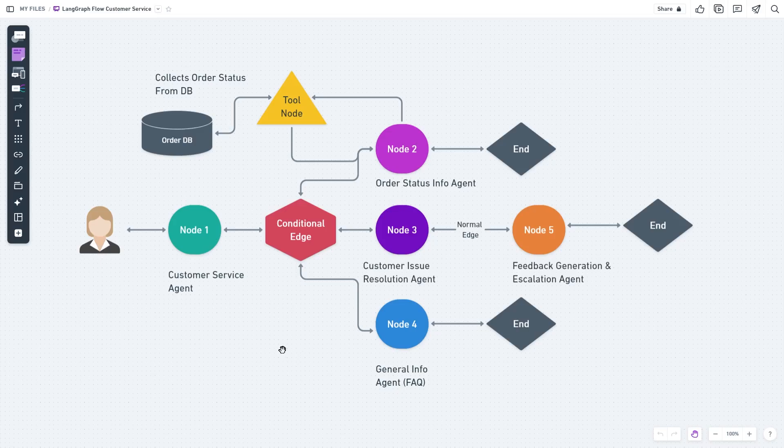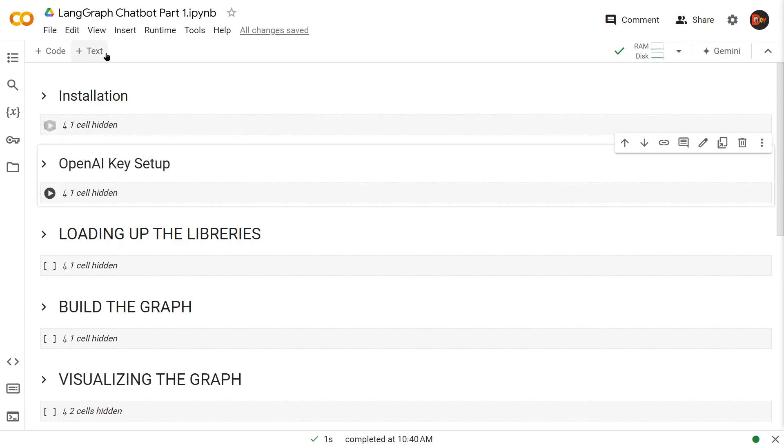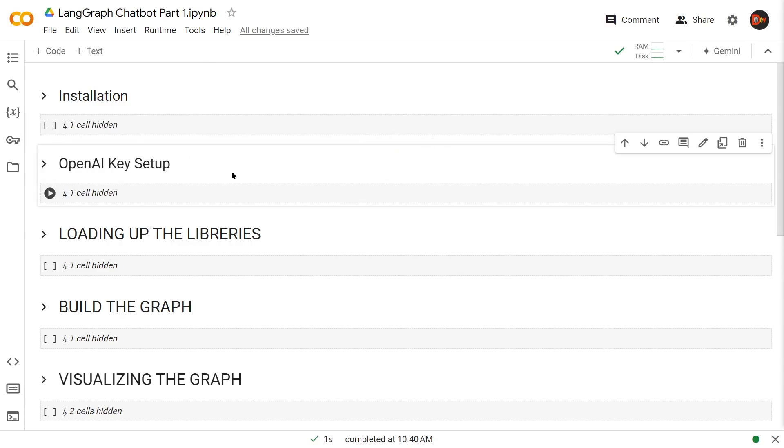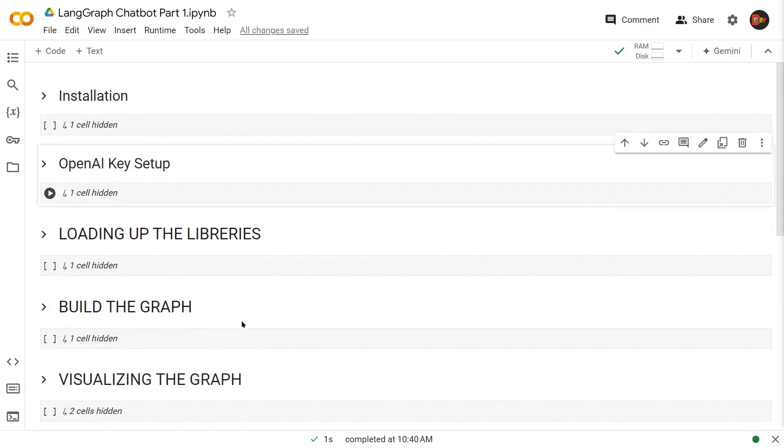This is where we're going to build our first LangGraph chatbot. These are the steps: first install the necessary libraries, then set up our OpenAI key environment variable, then load up all the libraries, build our graph, visualize the graph, and finally create a chatbot using that graph and run it to test it.